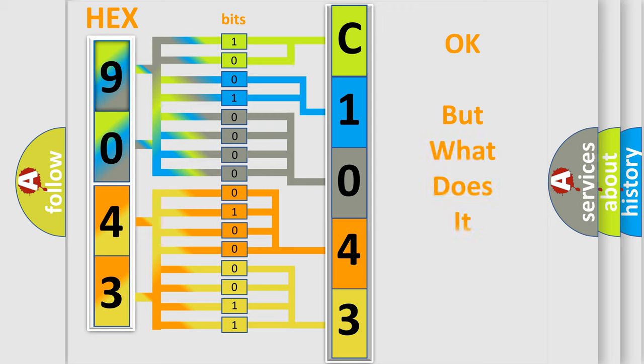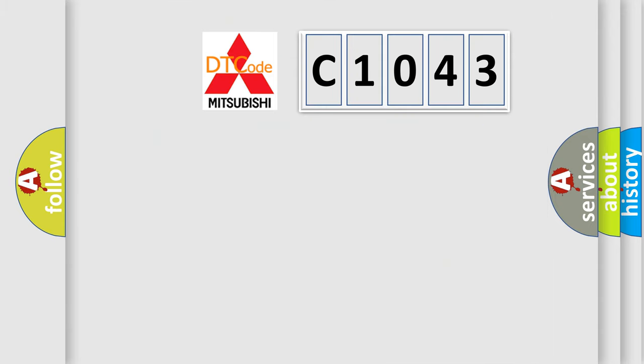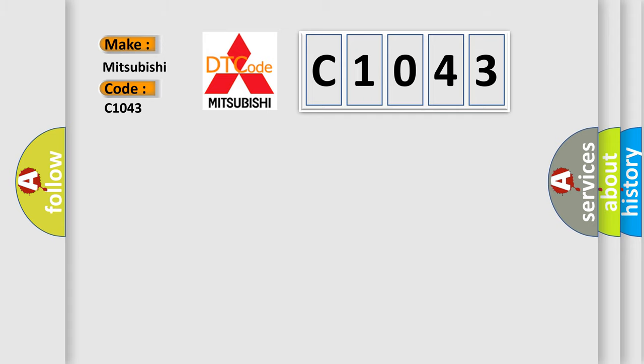The number itself does not make sense to us if we cannot assign information about what it actually expresses. So what does the diagnostic trouble code C1043 interpret specifically for Mitsubishi car manufacturers?